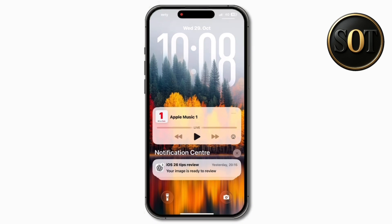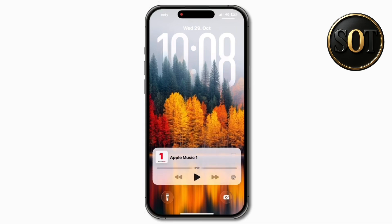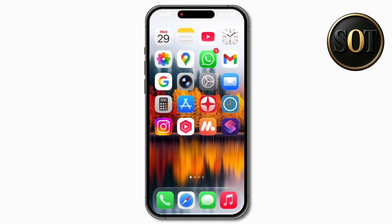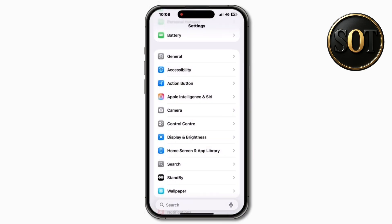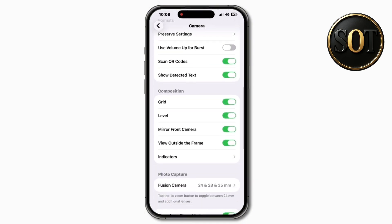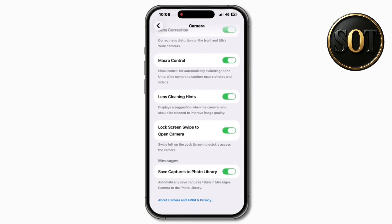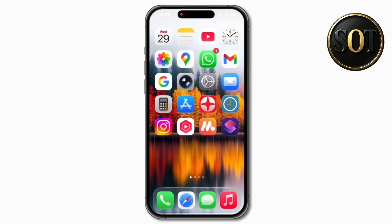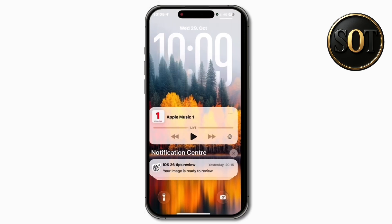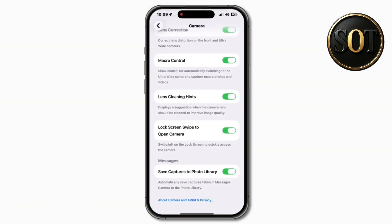Also with iOS 26.1, first seen in beta 4, we now have the ability to disable the swipe-to-camera gesture from the lock screen. You can see that swiping from the right side no longer pulls up the camera. If you go into the Camera settings and scroll near the bottom, there's a new toggle that says 'Lock Screen Swipe to Open Camera.' It is on by default — since that's the expected gesture everyone's been used to — but you can now turn it off.